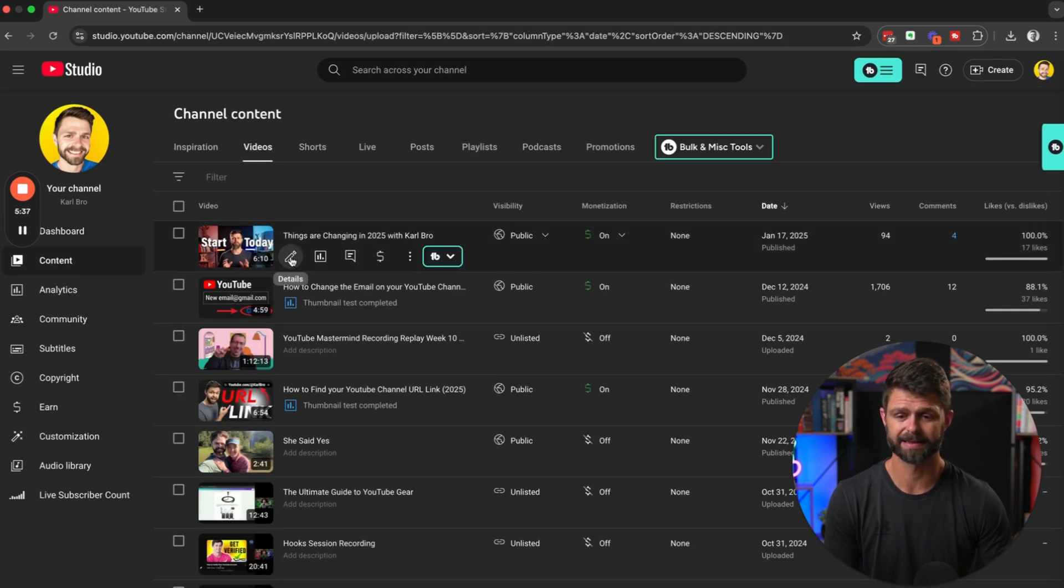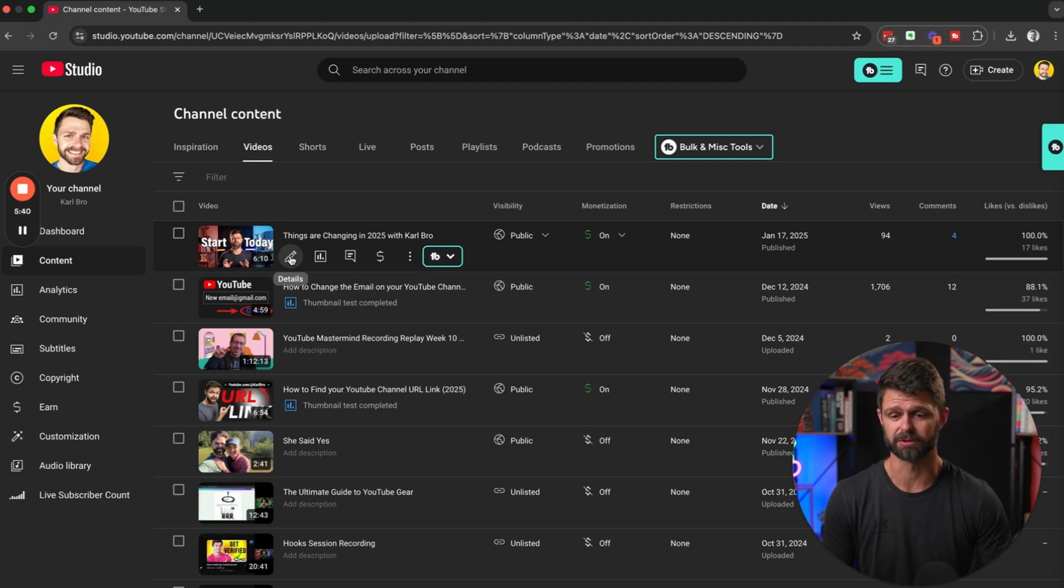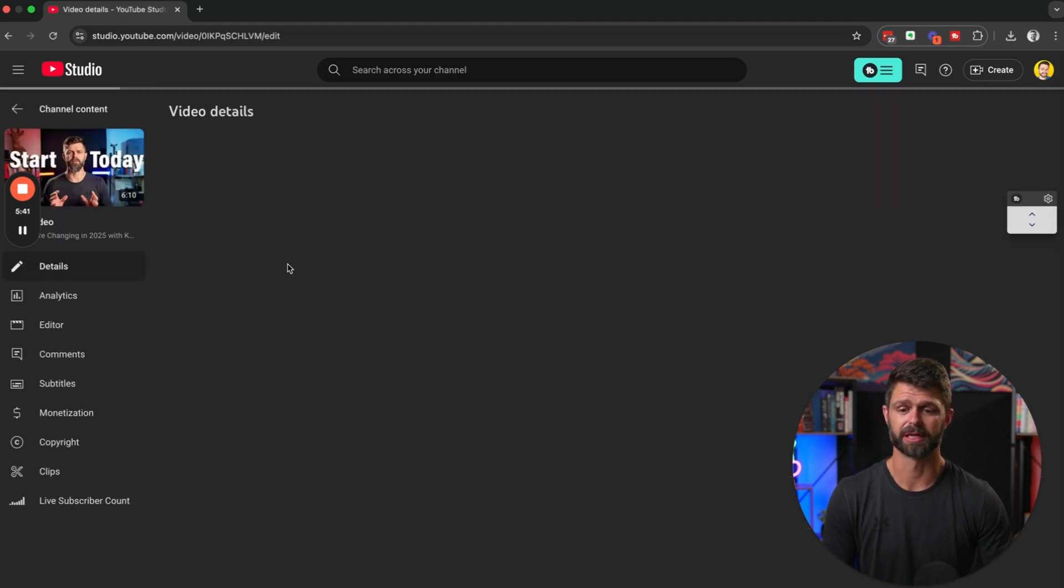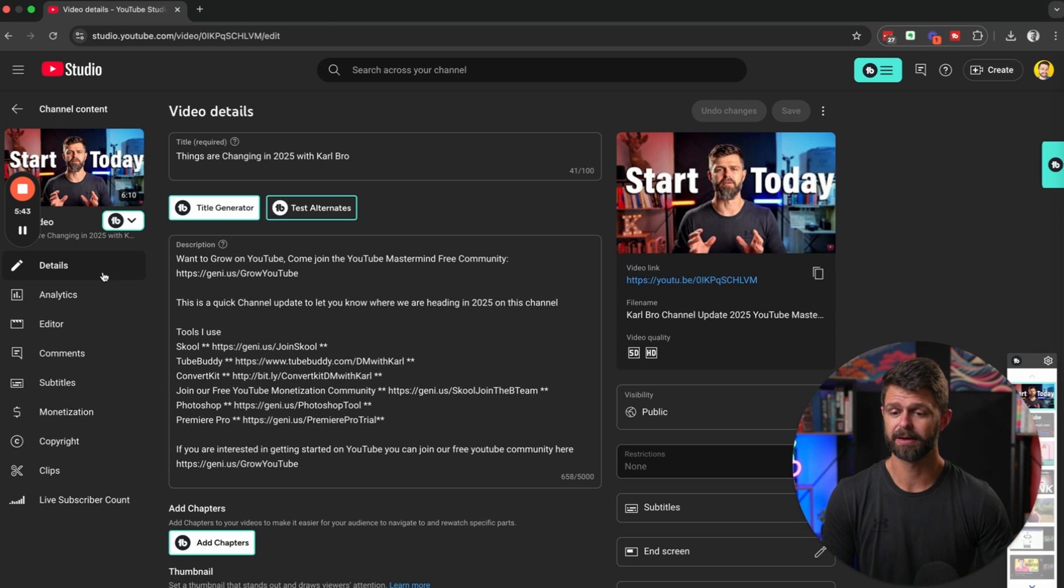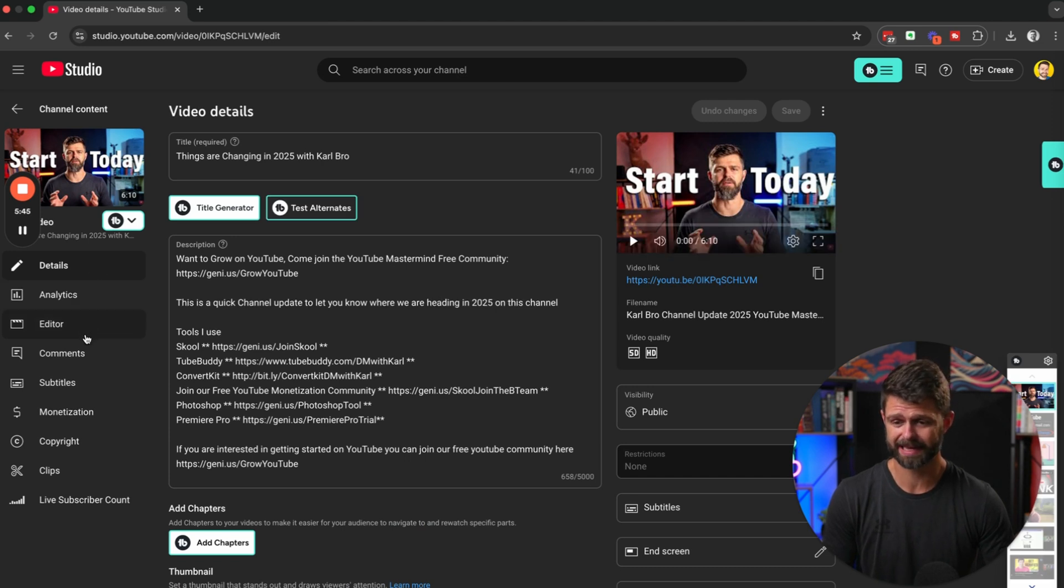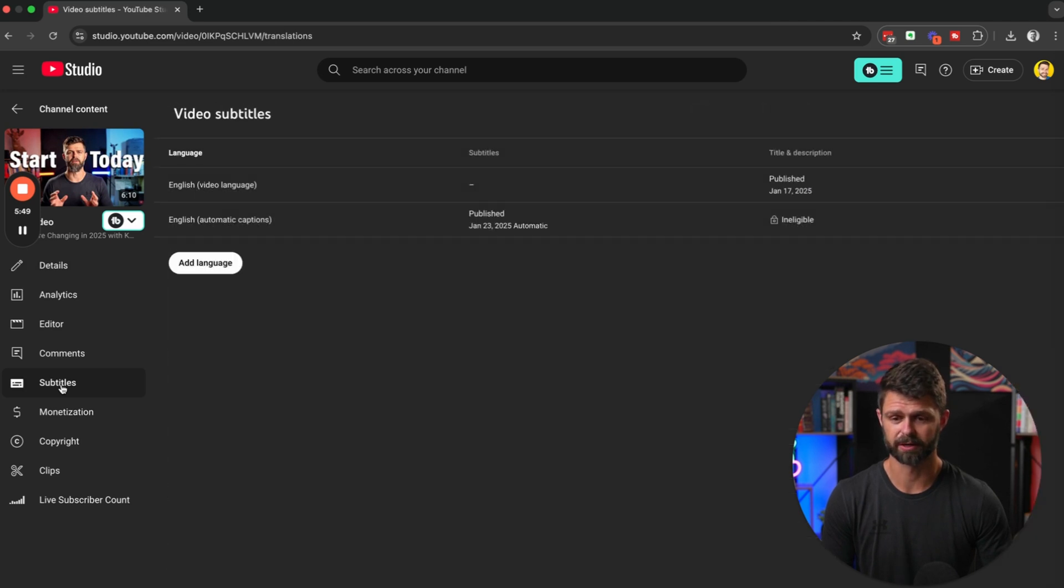Now select the video that you want to add the subtitles to. You can click on the details there, and then what we're going to do is down the left hand side, head down to subtitles just below the comments section.